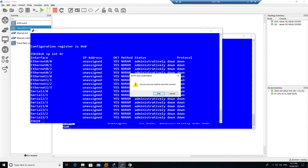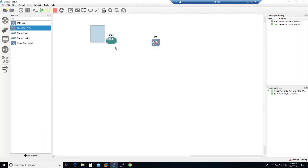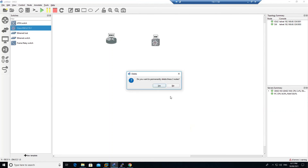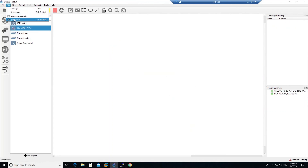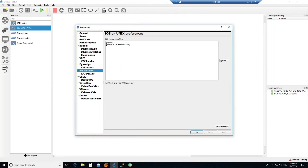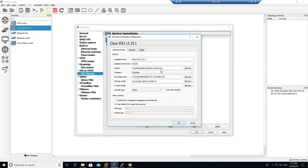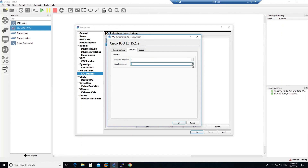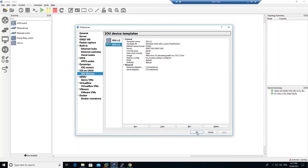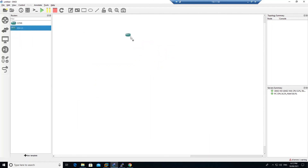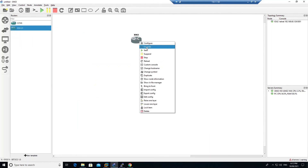Now let's clean up the settings. We don't want serial interfaces on the router, so delete the device from the topology. Go to Edit > Preferences > IOS Devices. Rename the L2 switch template to 'IOU L2' and the router to 'IOU L3'. For the router, go to the Network tab and set serial adapters to zero. Click OK, Apply, and OK.